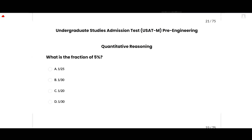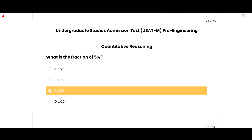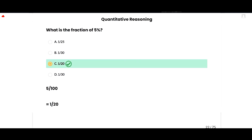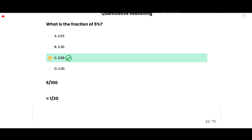The first MCQ: what is the fraction of 5%? The correct option is 1/20 because 5/100 equals 1/20, so option C is correct.